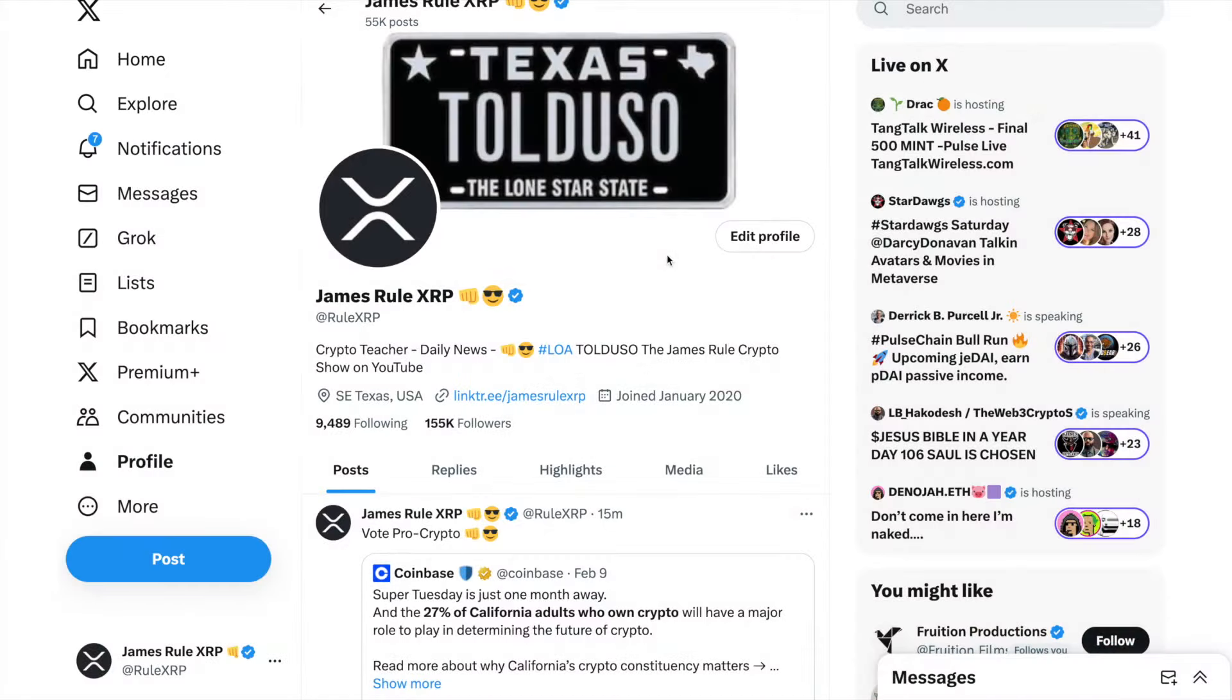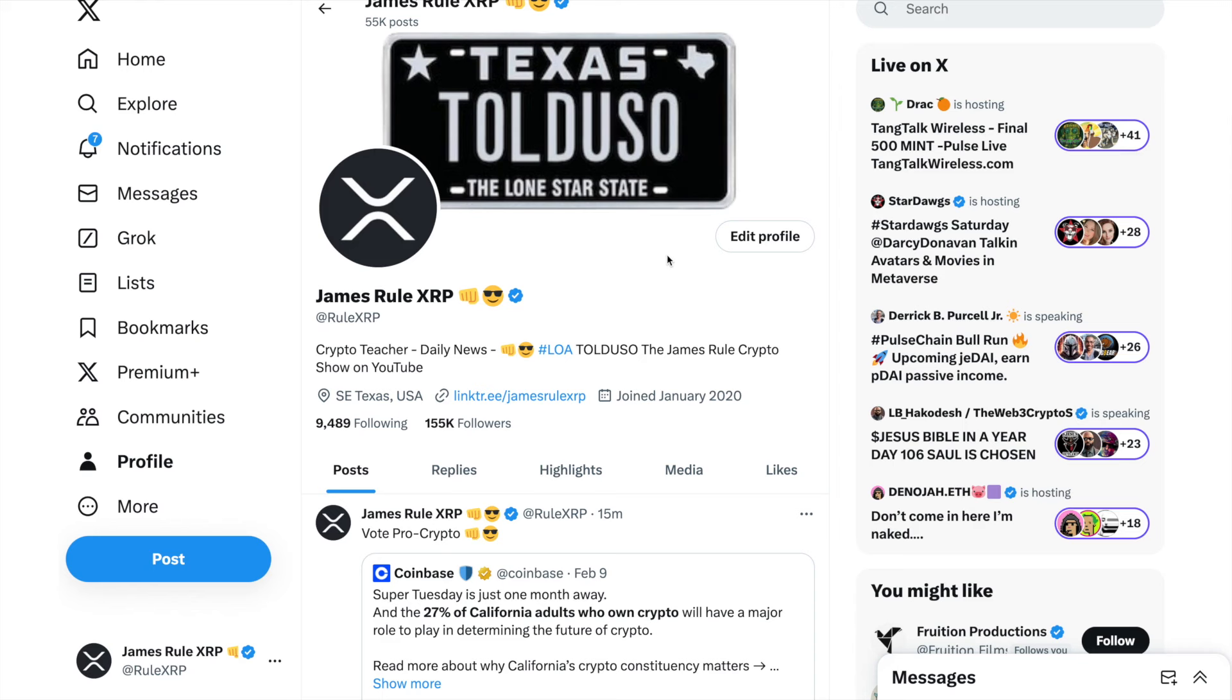Welcome back to the show, my name is James Rule XRP and I have another fantastic video for you. Today I'm going to show you an XRP ledger project that is working up the ranks that I'm really excited about.